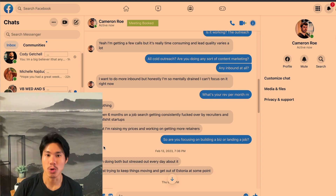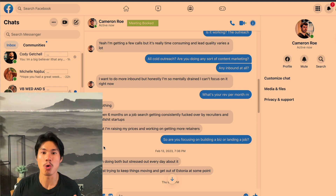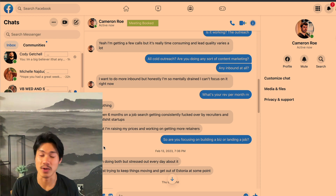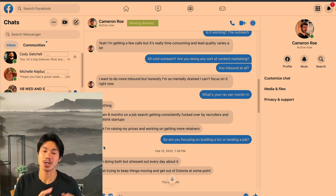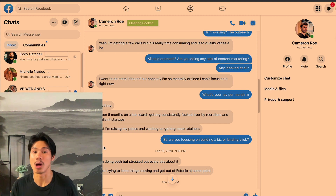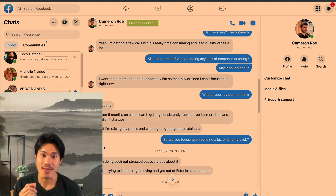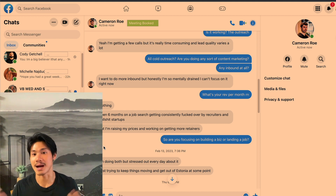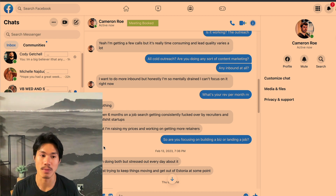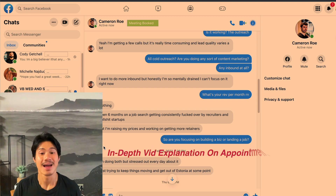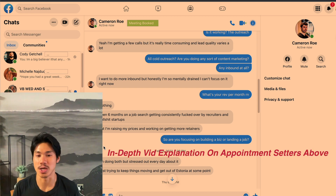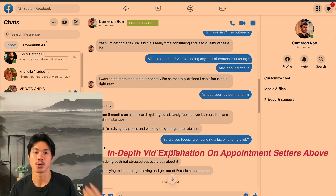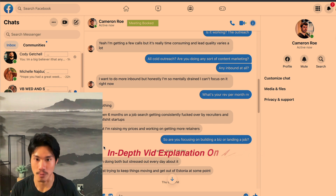Eventually you're going to be so busy with so many conversations in your messenger box that you can't tackle it all on your own. That's when it makes sense to hire an appointment setter whose entire job is to take over your messenger inbox, have all those conversations, and book meetings for you while you focus on other areas of your business.